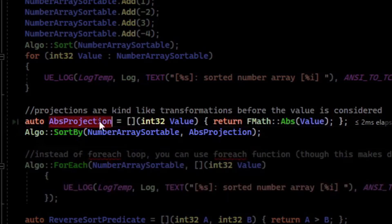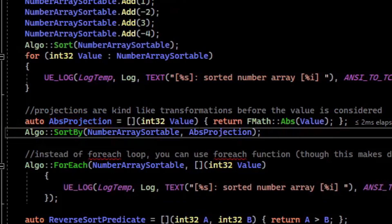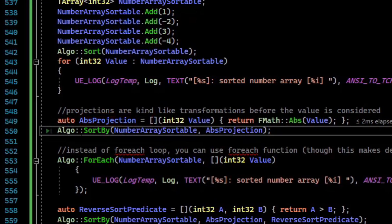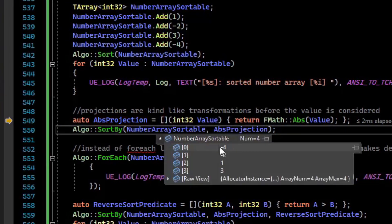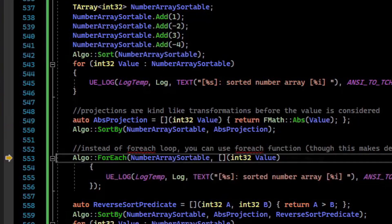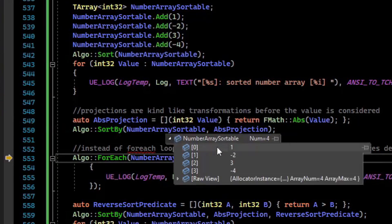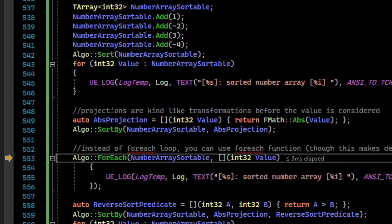So we're going to run the projection, and then we're going to do the sort on each element. So if we call SortBy, we can see that before the sort, two negatives and two positives. After the sort, we have positive, negative, positive, negative. And that's because we sorted by the absolute value using the projection.